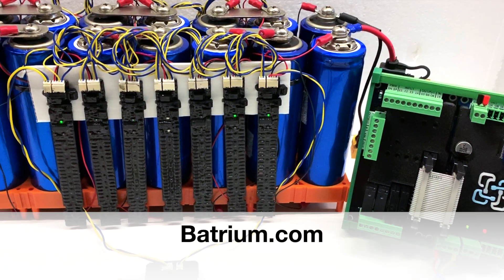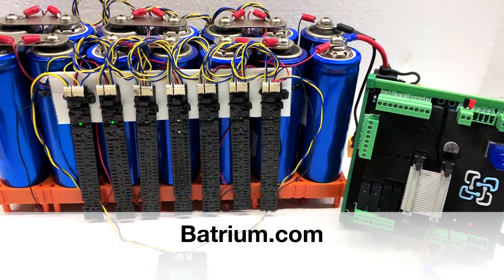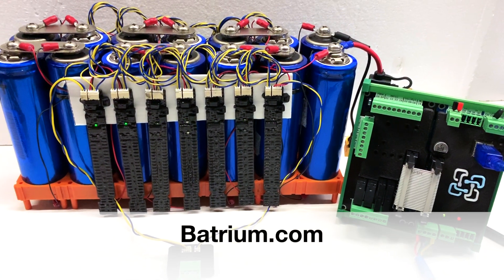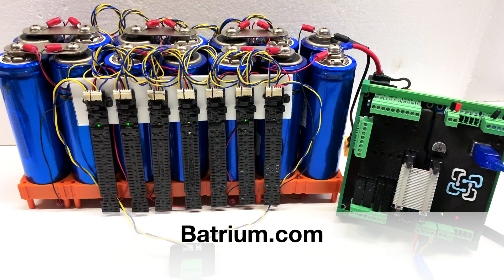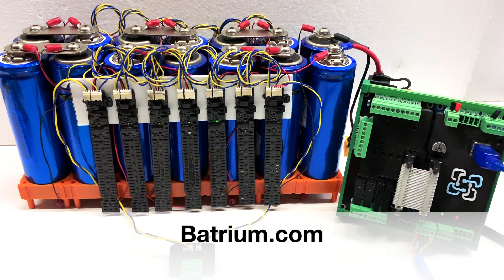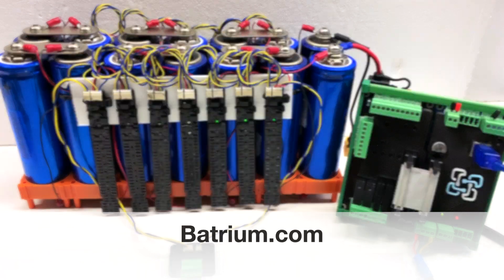You can find more handy instructions on the Batrium website or watching some videos here on Batrium on YouTube. Thanks for watching.